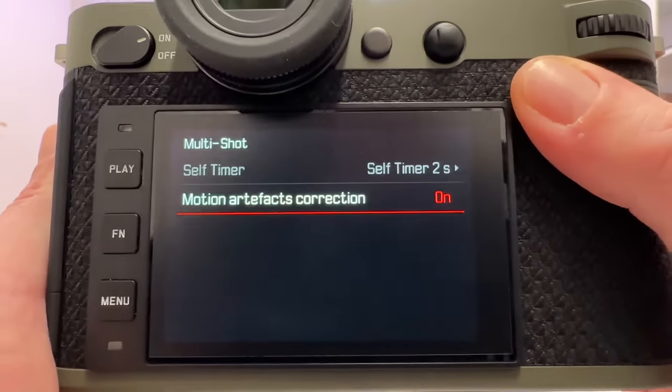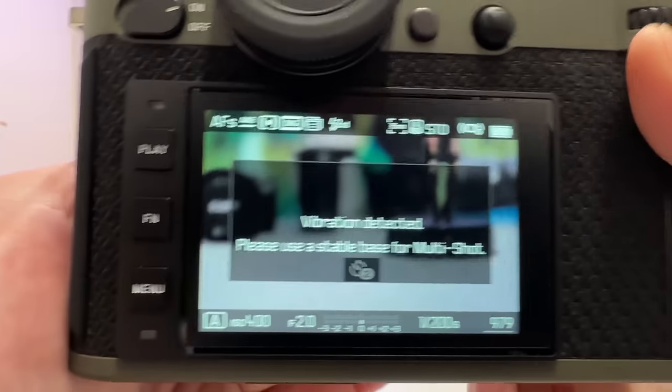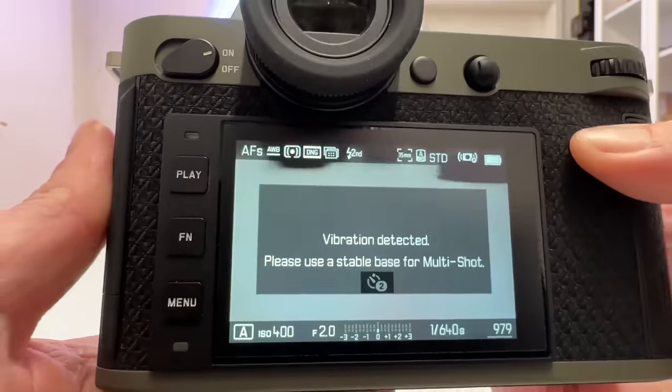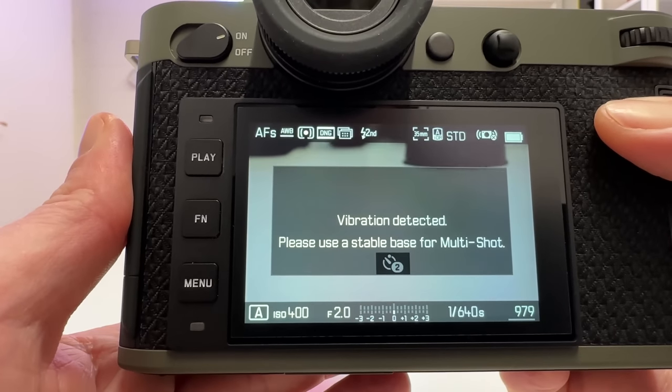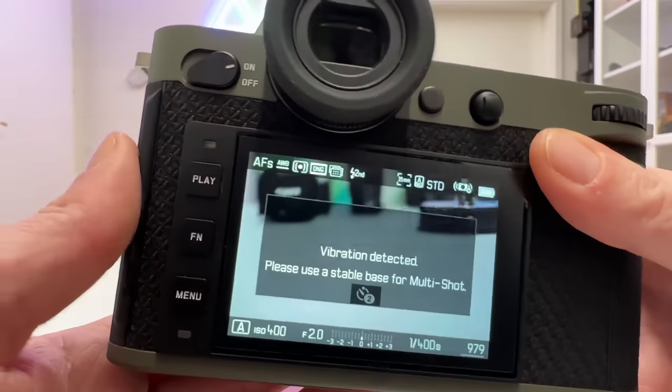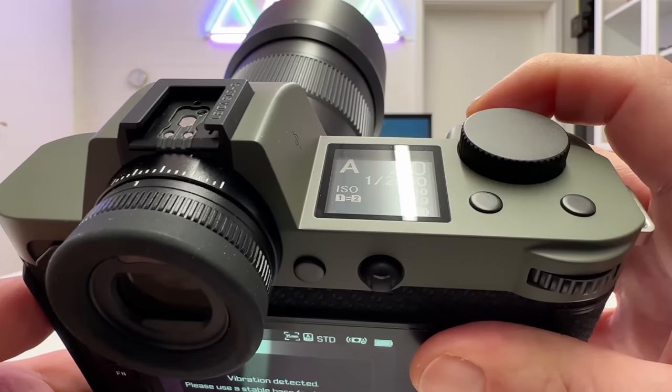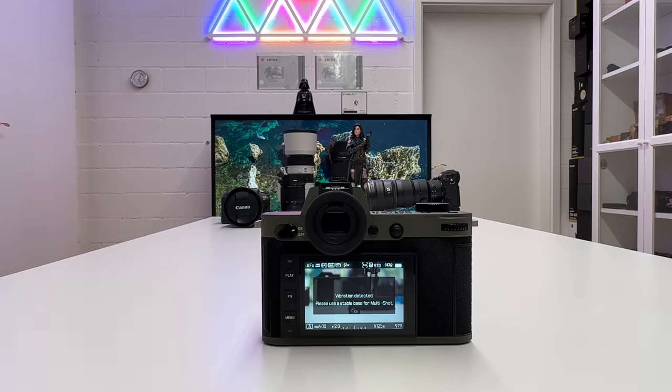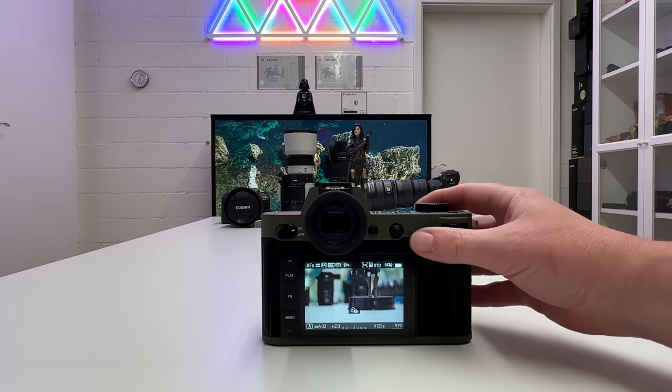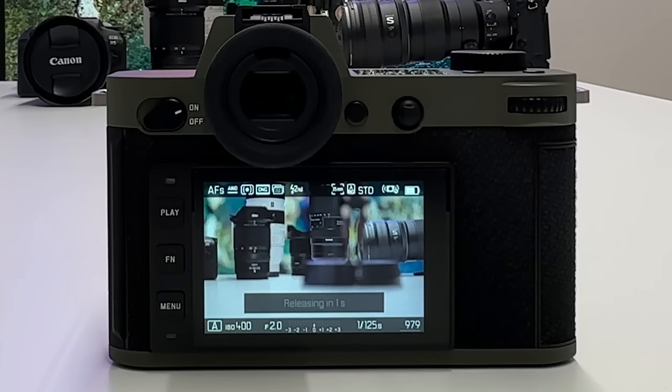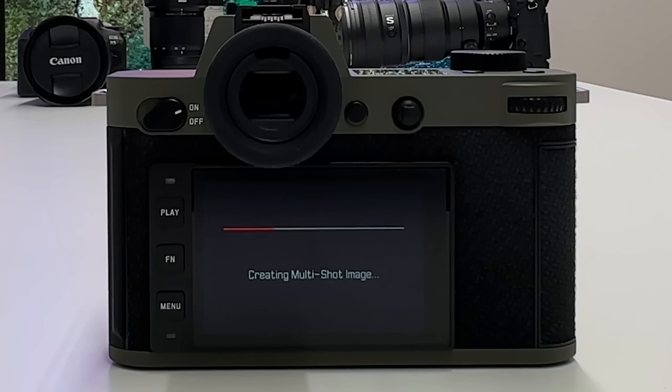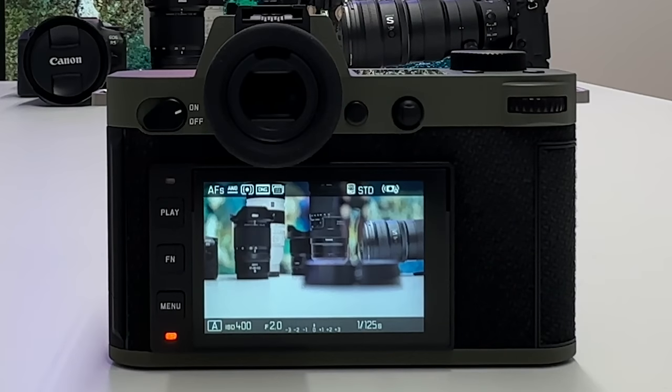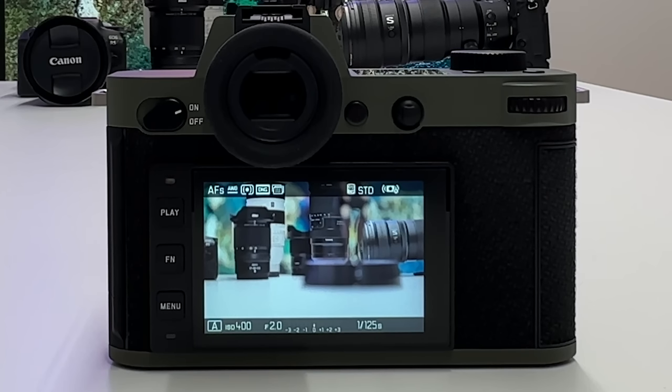For using the multi-shot option, you need to place your camera on a tripod. Otherwise you get immediately that message saying vibration detected, please use a stable base for multi-shot. As long as this message is popping up, you cannot activate the shutter release button—it's just blocked. If I place it on a sturdy ground here, then this message goes away, and now I could release my shot. Then it will kick in the self-timer, and then you see how it is creating the multi-shot image in camera for you. It also always creates one shot with the native resolution, which is 24 megapixel on the SL2S and 47 megapixel on the SL2. Then you have two frames—one from the multi-shot composite of eight half pixel shifted images and one with the native resolution.